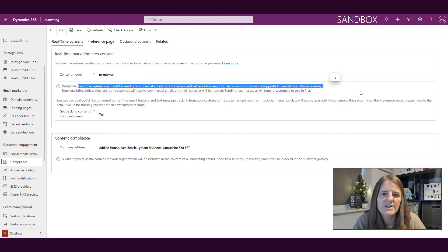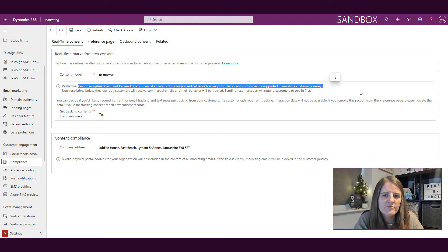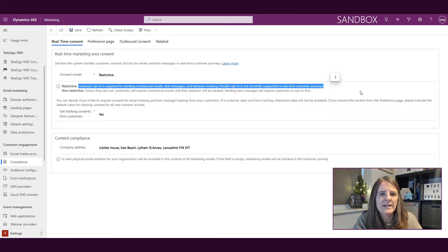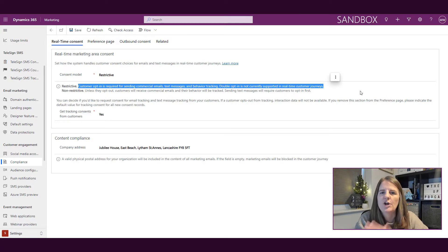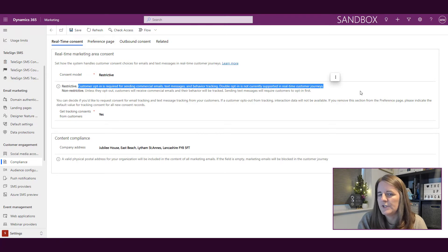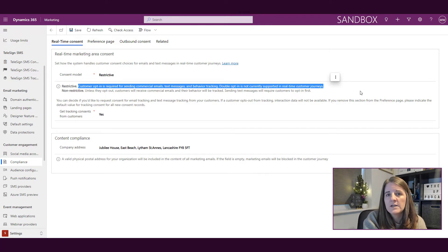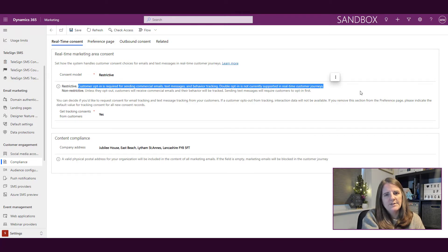However, text message sending does require customers to opt in first of all. So non-restrictive is about emails and tracking. Restrictive is basically saying they have to opt into all of those things for you to be able to do them.